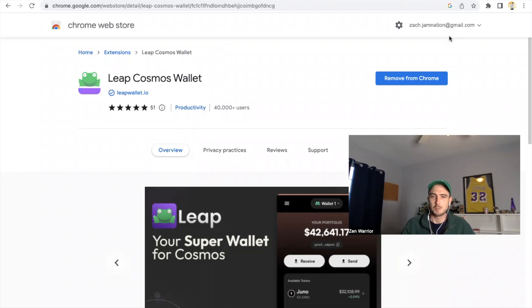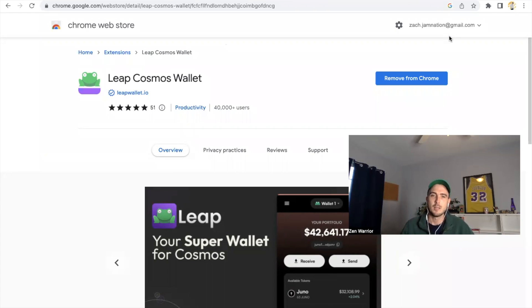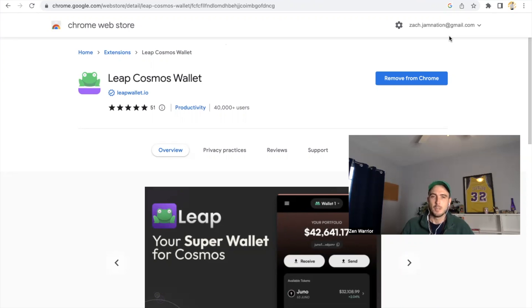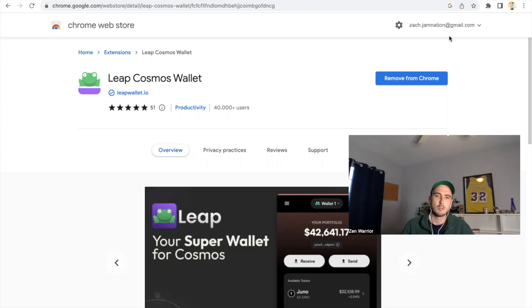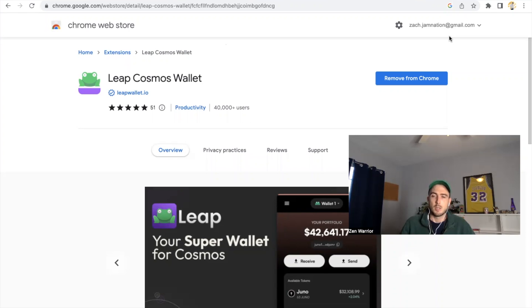That will help people who struggled with the last video get this really easy. The first thing you need to do is have a Cosmos wallet. You need to get a Corium mainnet address. How do you do that? You do that by adding the Leap Cosmos wallet extension. This is not financial advice, this is education for people who are struggling right now.